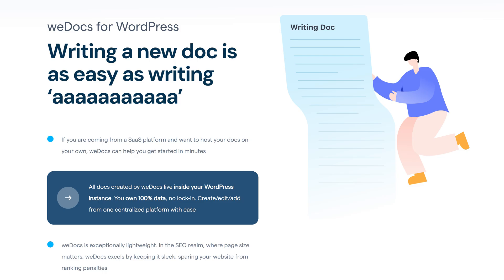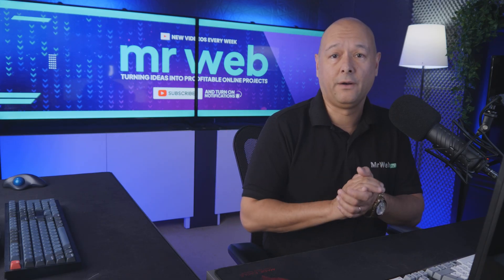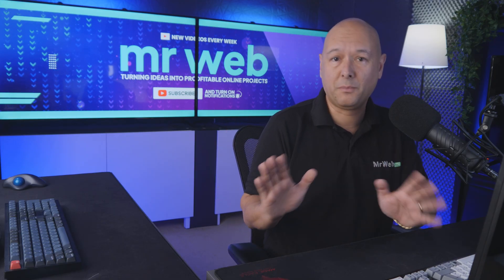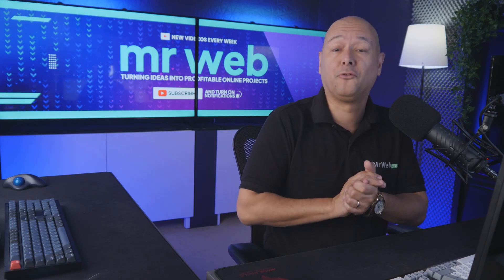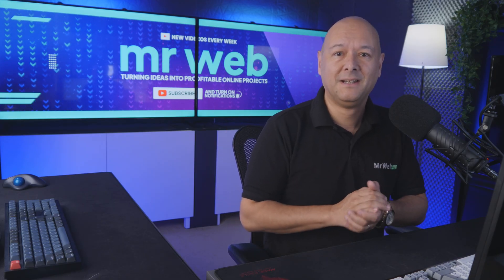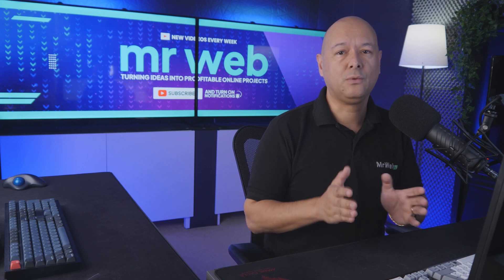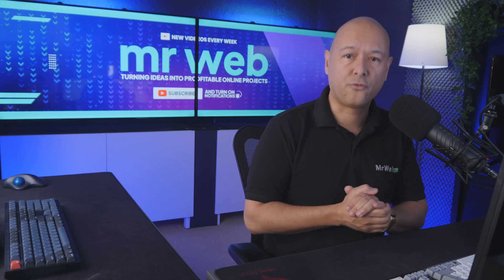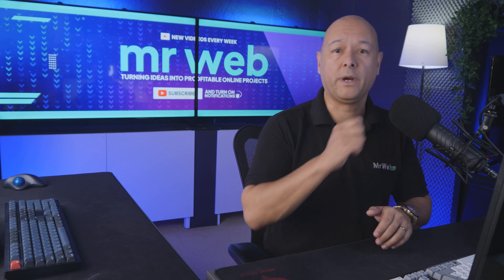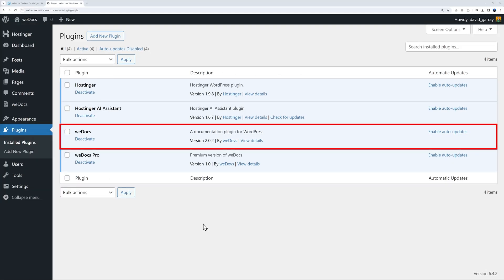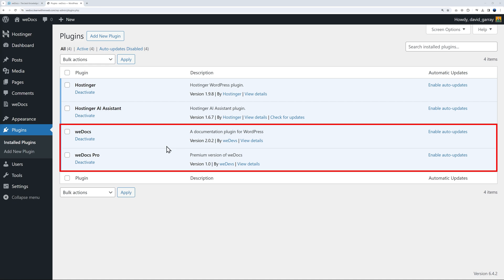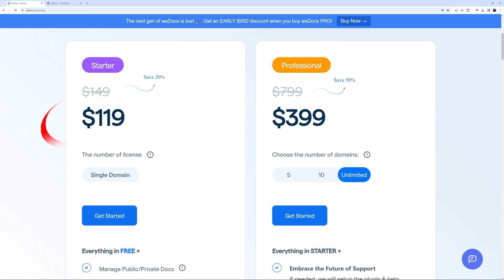Writing new documentation is easy. All you need to do is install their free plugin to try it out. I also have the premium version installed so I can show you all the different features. The pro version is only $119 for a lifetime license.